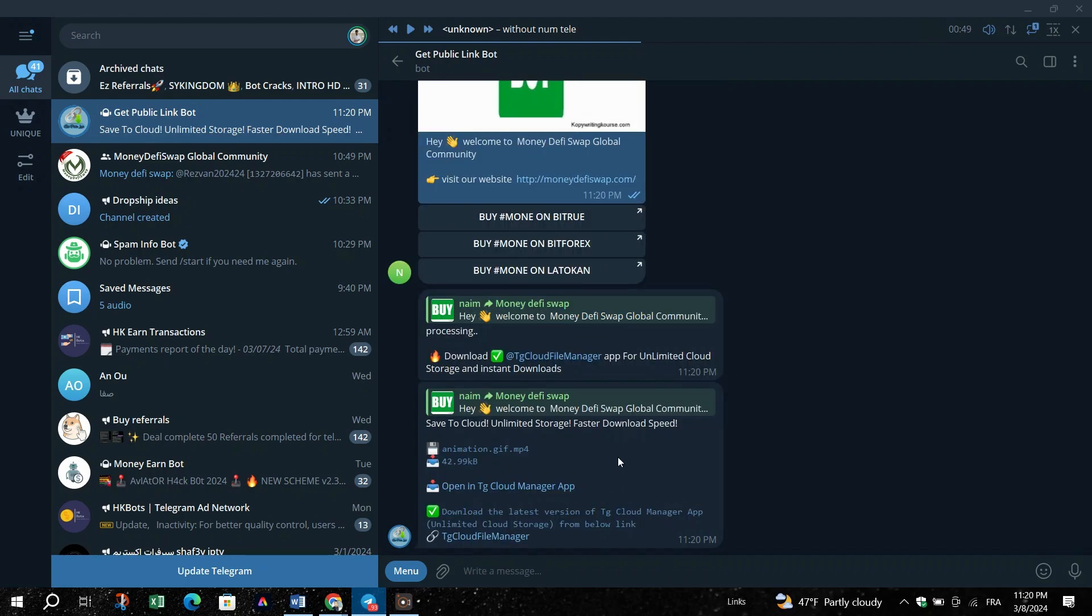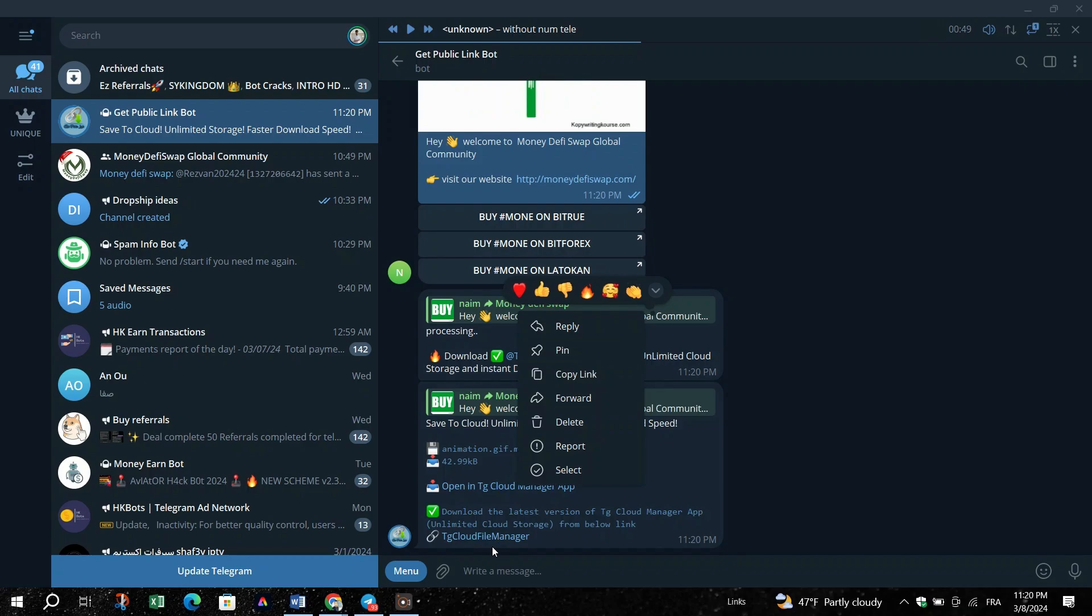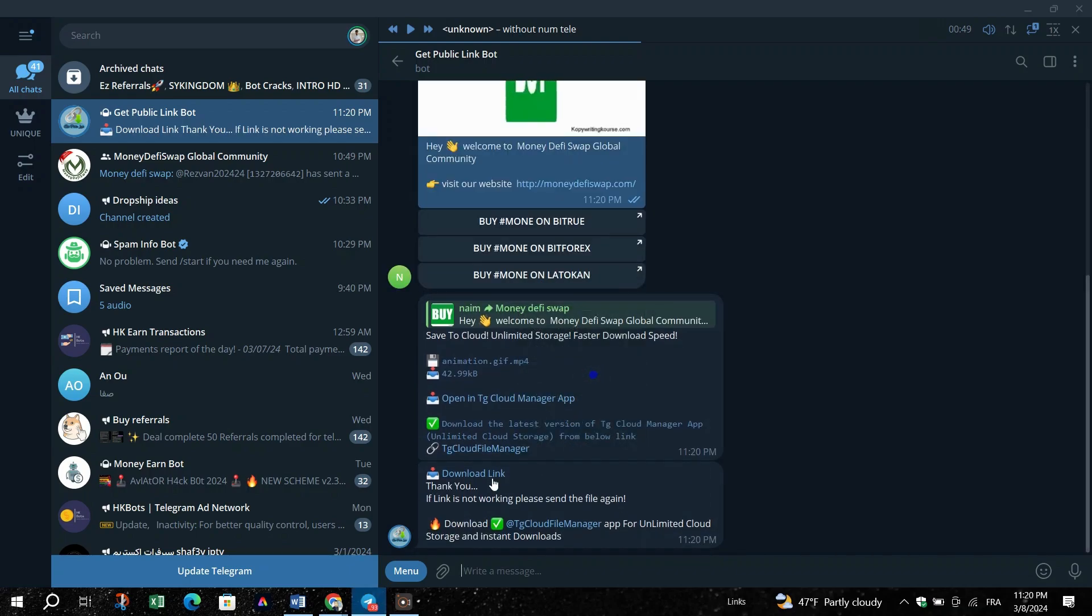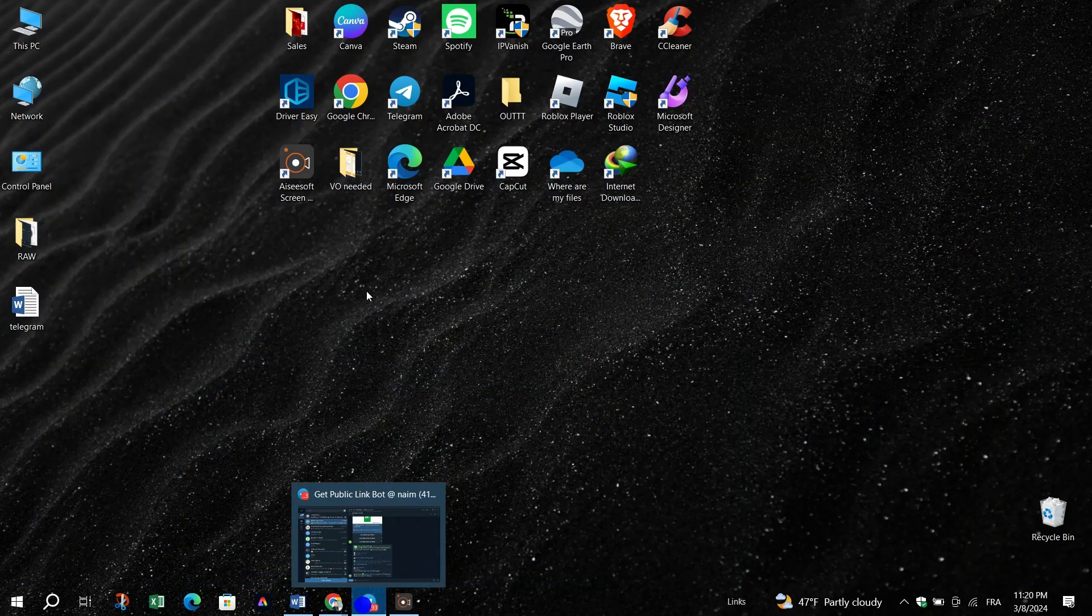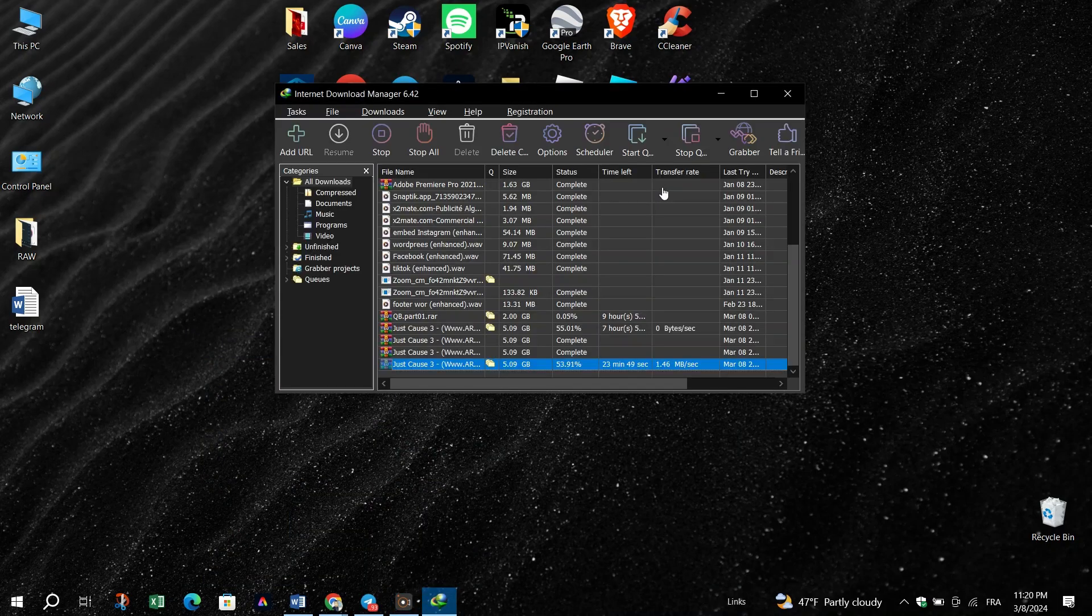Go back to the chat with GetPublicLinkBot and the bot will provide a public link to the file. Right-click on the link and choose Copy to grab the URL, or simply click on it to open the link in your default browser.